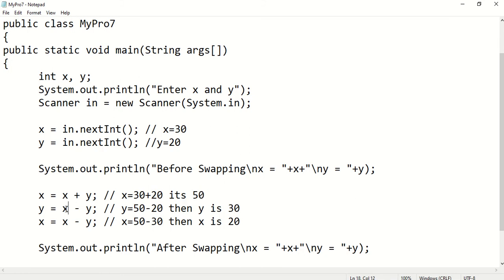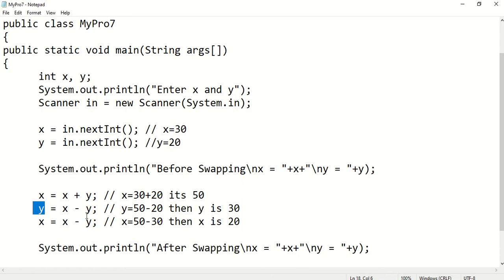Now x is 50 and y is still 20. I am subtracting y from x and assigning the result to y, so the new y value is 50 - 20 = 30. Once I finish this line, the y value is getting 30.